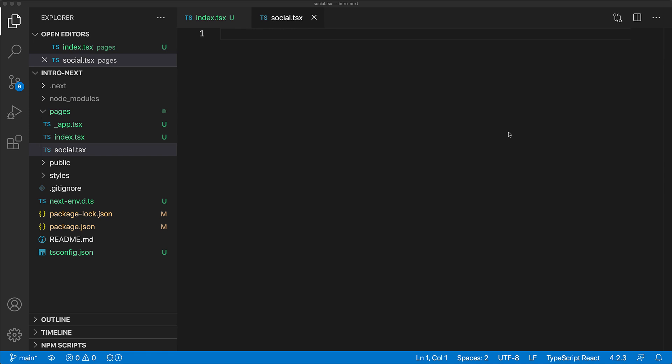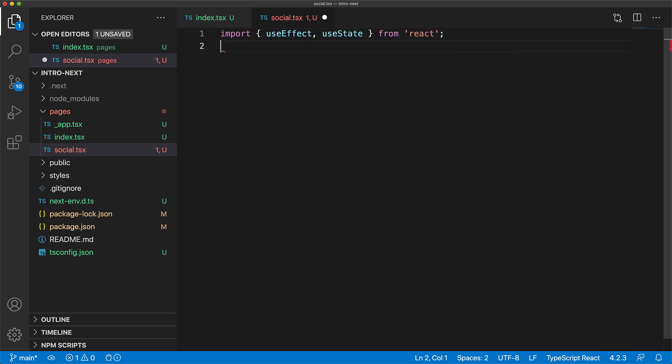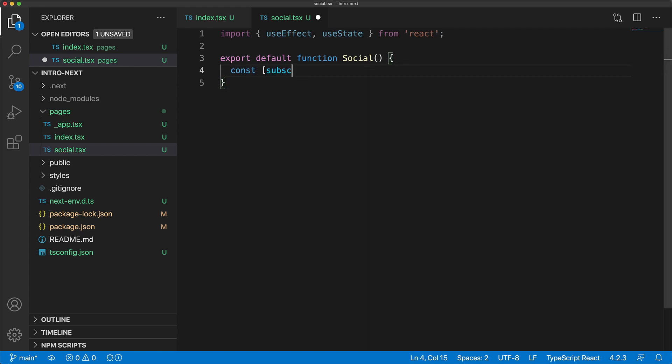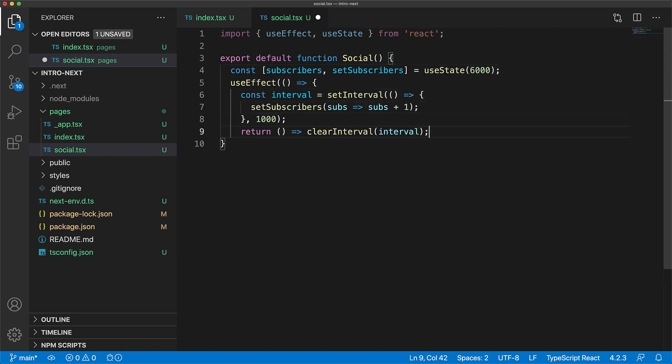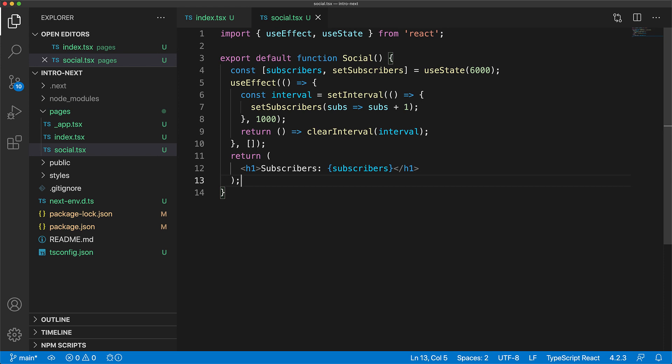Now we won't be using any Next.js special features within this page. We bring in the usual react suspects which are use effect and use state and then we create a simple react component and export it as the default export for this module. Now just as an example within the component we have a state to manage the count of subscribers and we set up a use effect that increments the subscribers by one after every second and then we finally display the subscriber count in a simple h1.